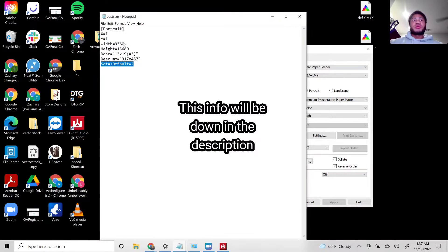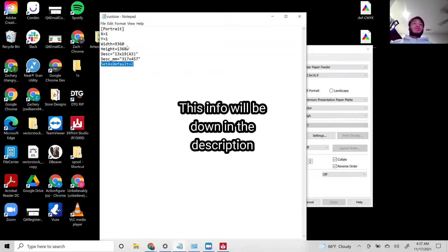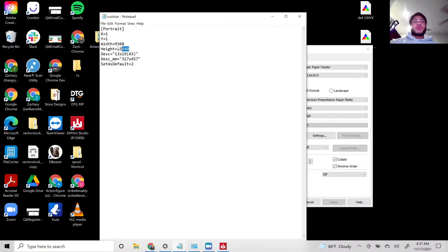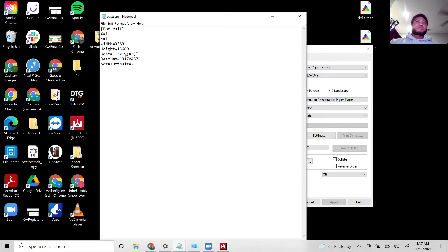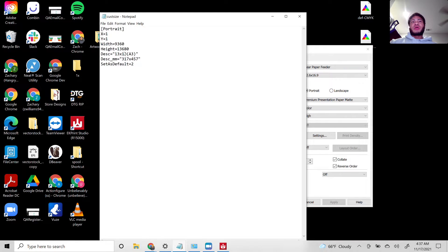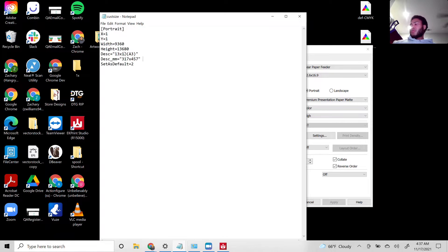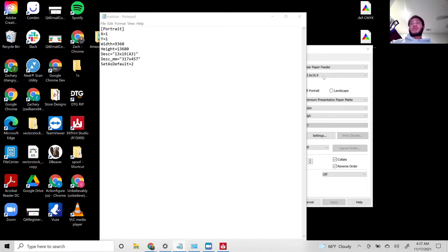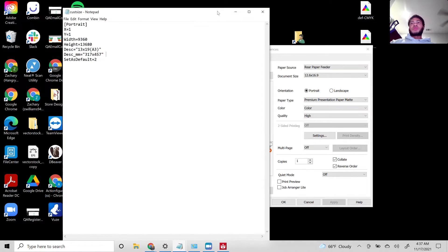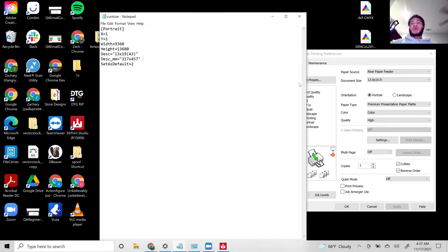This is the information you're going to copy and this is what we're going to adjust today, the height. So we're doing 13 by 19, which is A+ paper. Right now I have my printer set at 16.9, so I'm going to be using those numbers instead of the 19.